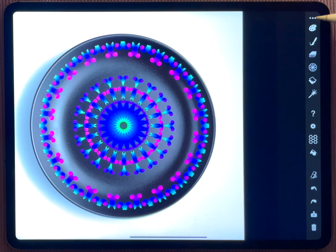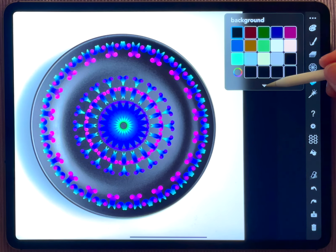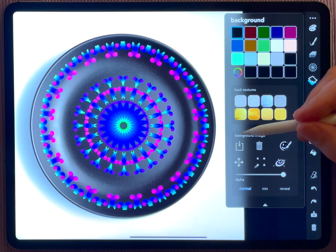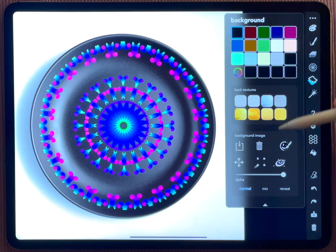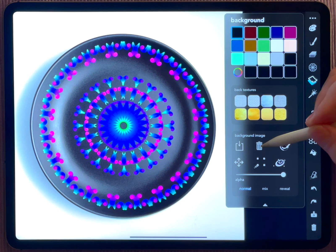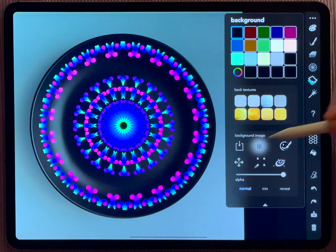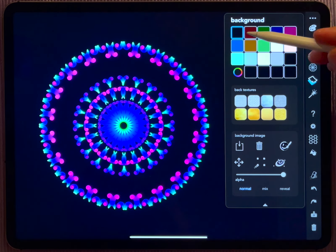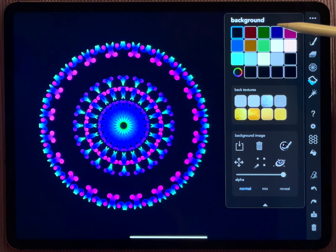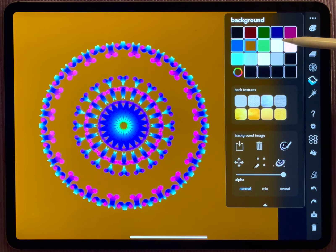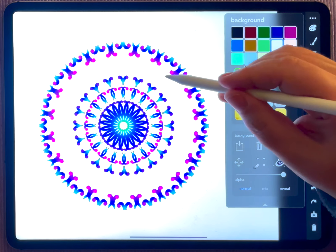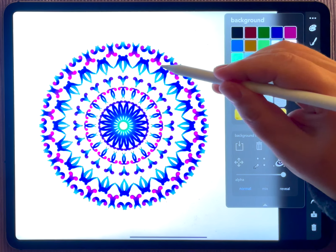If you want to get rid of the imported image, you have to go to the background menu. This is this icon here, and you need the extended menu. Here you see the part about the background image, and you can move it to the trash.